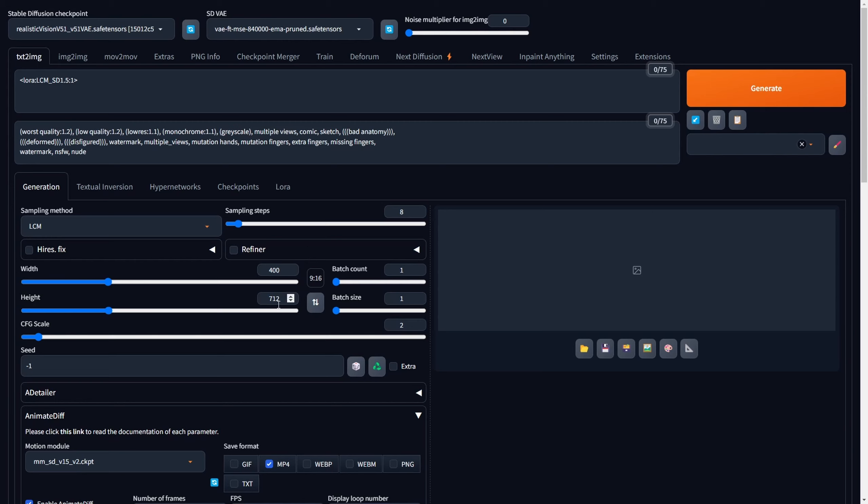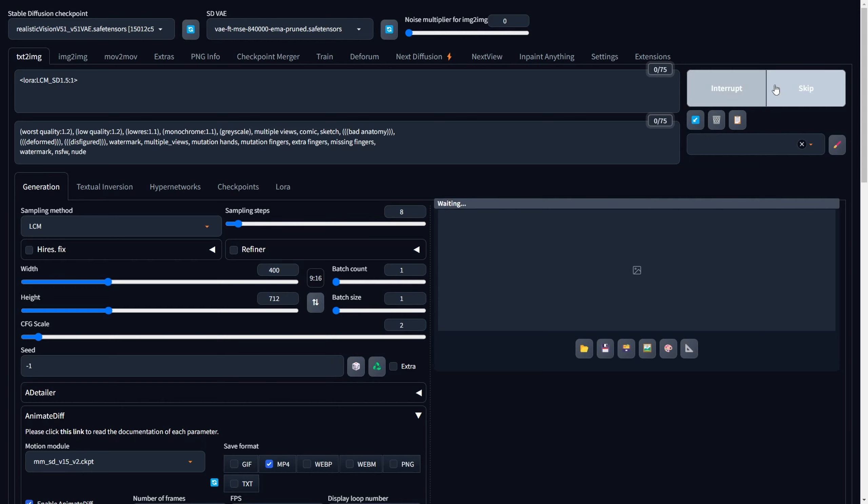Maintain the width and height at the same aspect ratio as our initial video, which, in our case, is a 9x16 ratio. Choose a CGF scale of 2 and set the seed to minus 1. After configuring the parameters for your video masterpiece, click Generate and witness LCM Laura work its magic for rapid video creation.